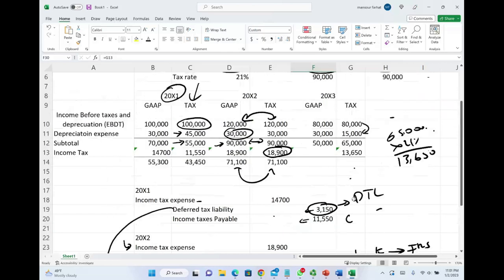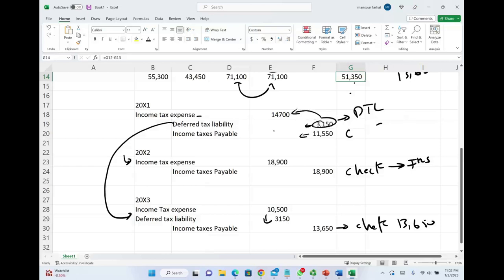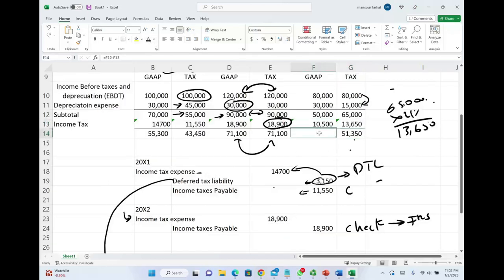Debiting the deferred tax liability $3,150 to reverse it. Net income for tax purposes in year X3 is $51,350. Income tax expense: the check is $13,650, minus the $3,150 reduction in the deferred tax liability — which was already expensed in year X1 when it was accrued — gives income tax expense of $10,500. Therefore net income for GAAP in year X3 is $39,500.